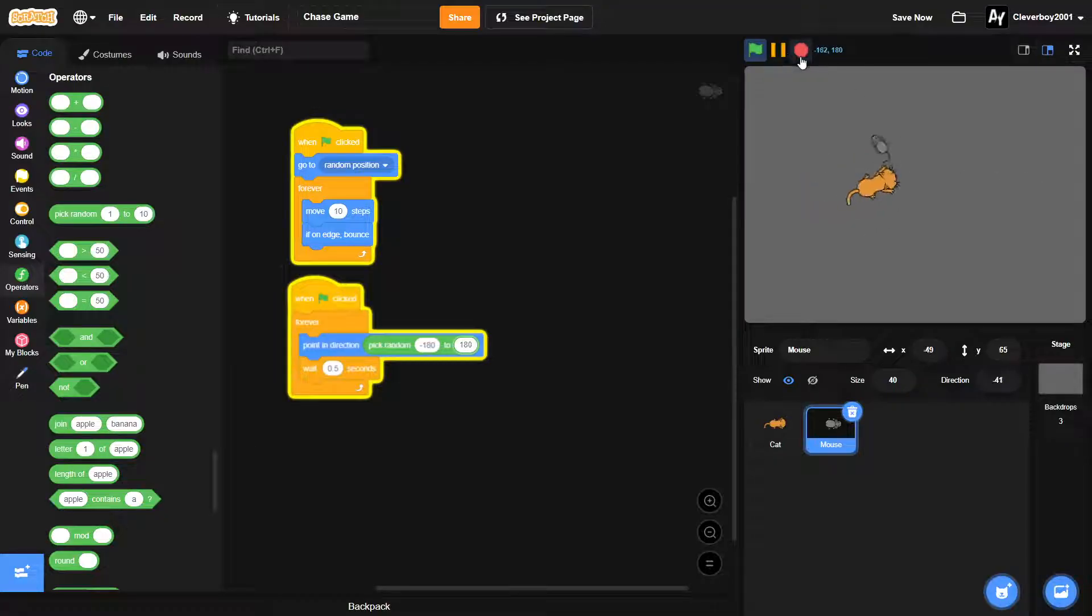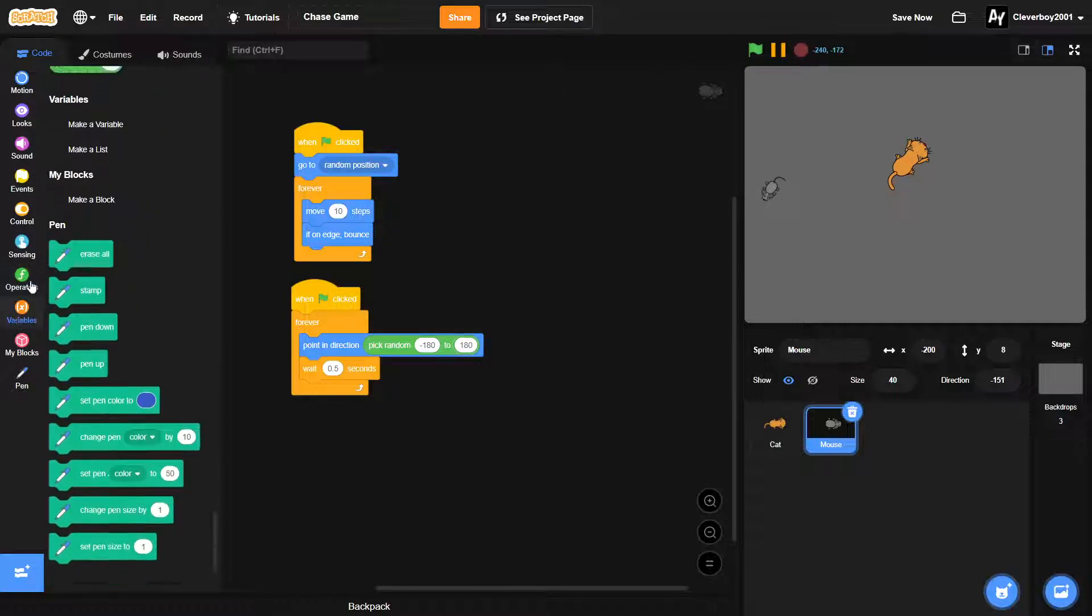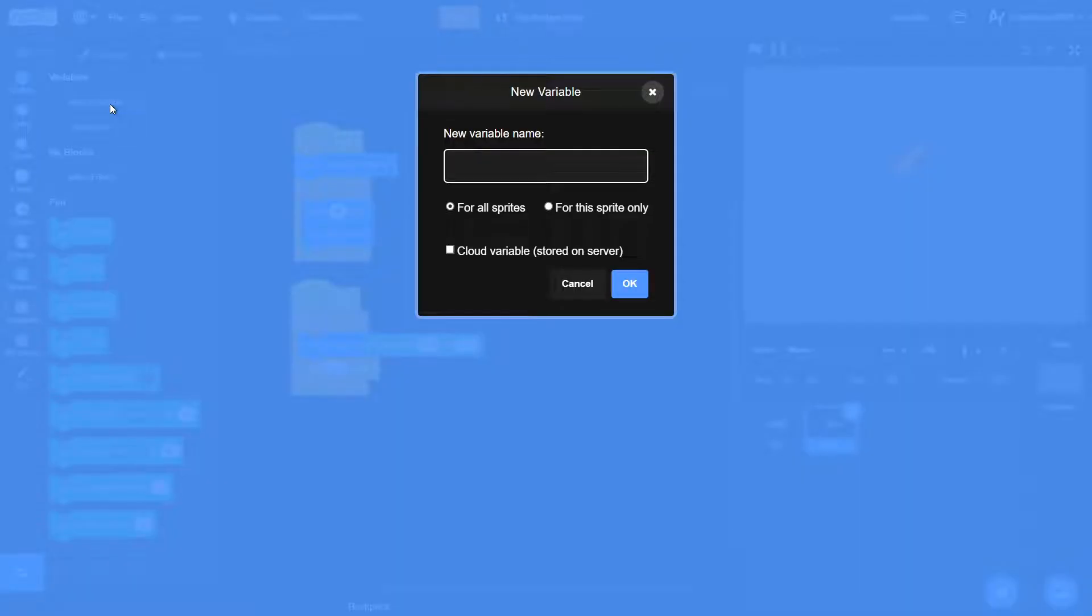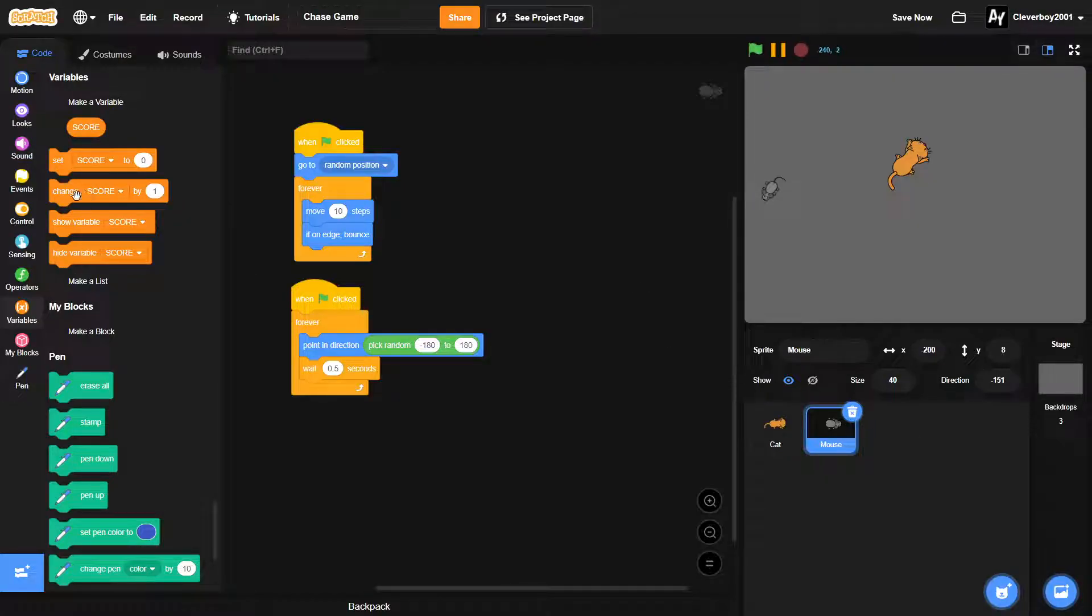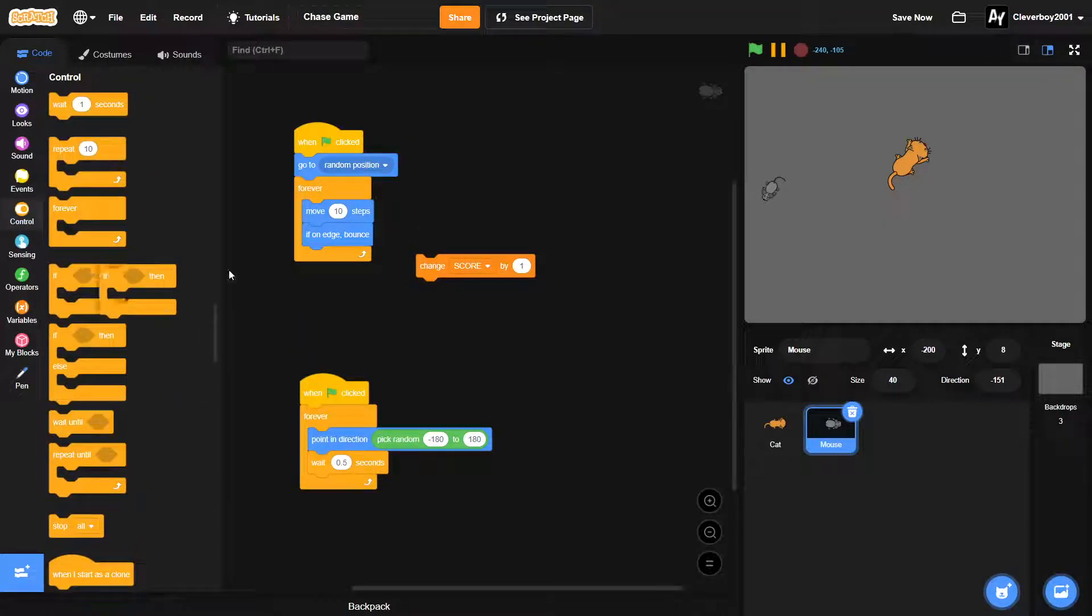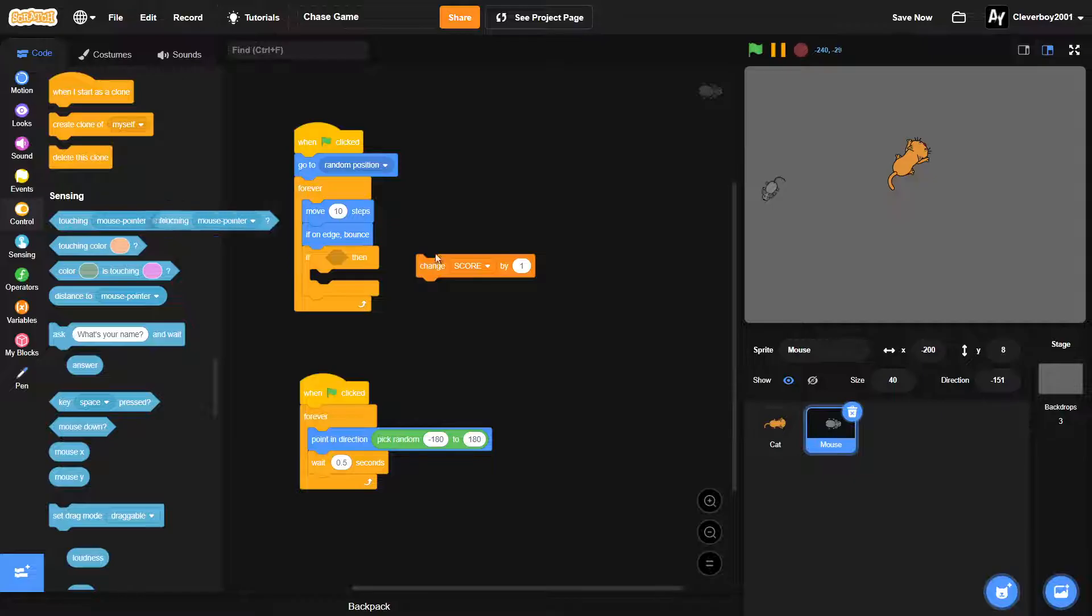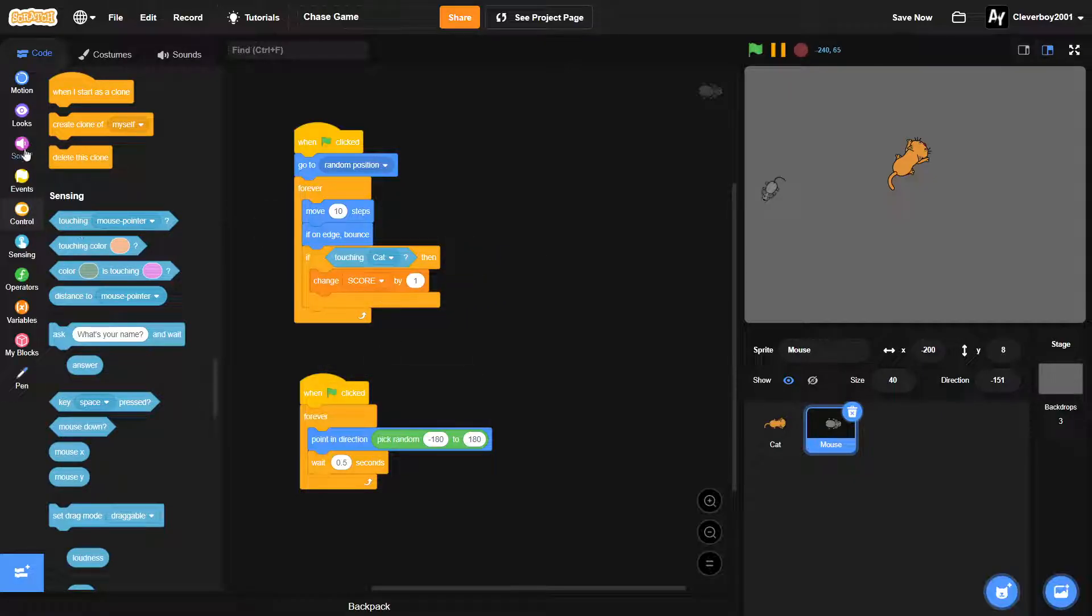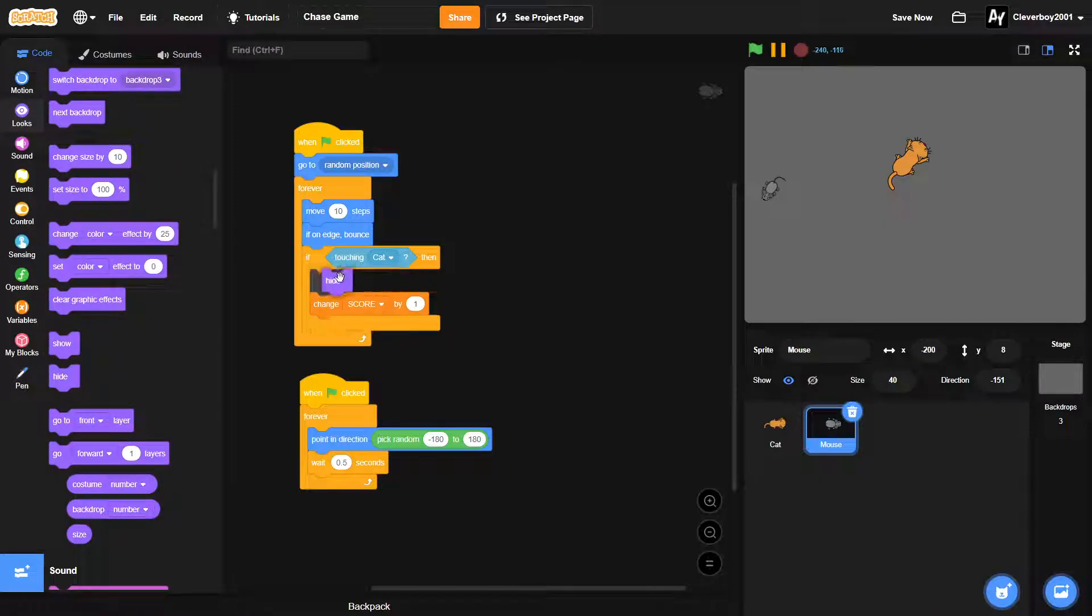Okay, so now let's make our score. In the variables we'll make a new variable, name it score for all sprites. And we'll change, so if we touch the cat, then we'll change our score by one and then we will hide like that.